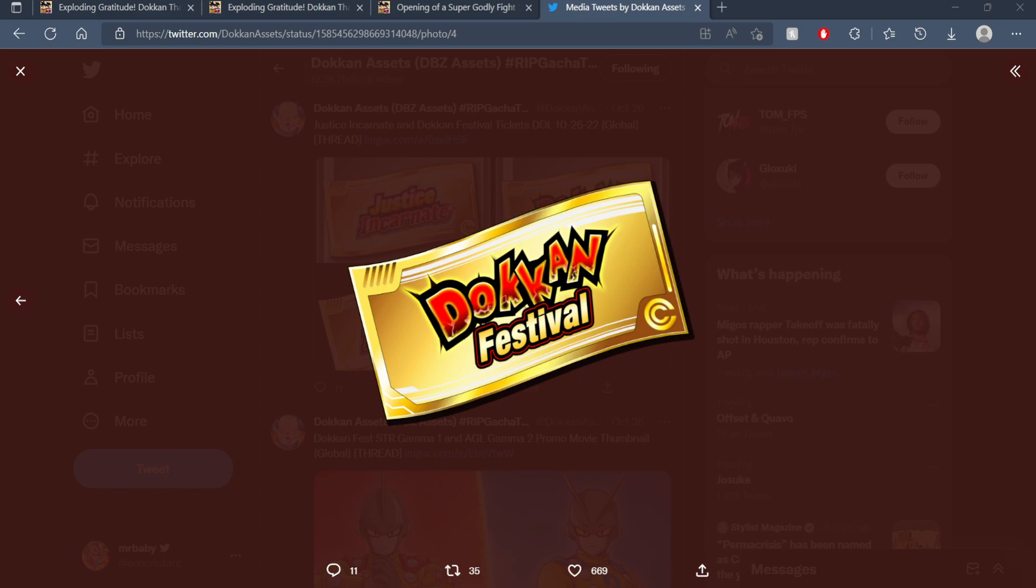Many questions that I was seeing in the comments under my videos and stuff like that were asking whether these tickets were for Vegeta and Trunks in the future or for the next Dokkan Fest to arrive on Global Dokkan. And I think that's a very fair question to ask.